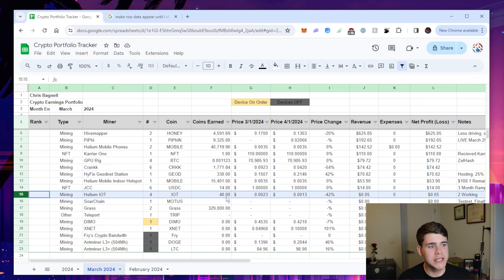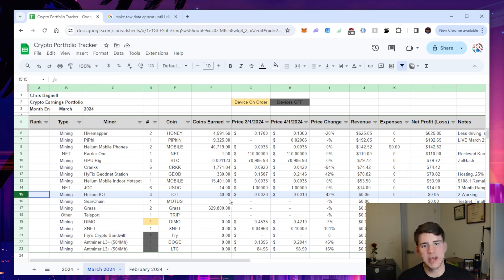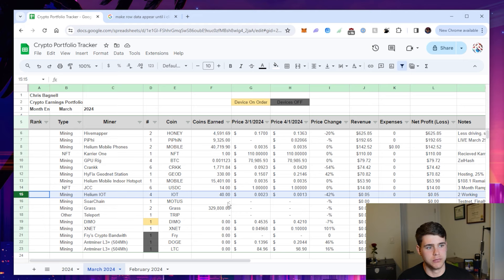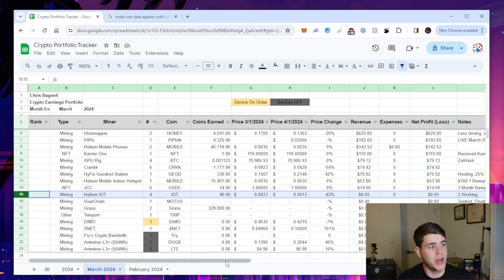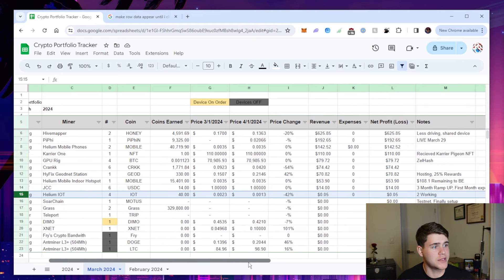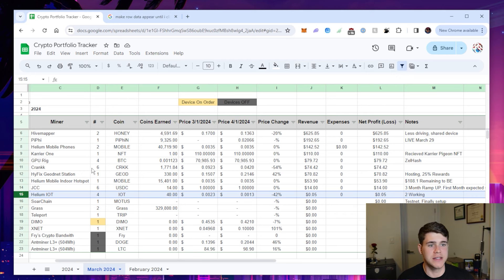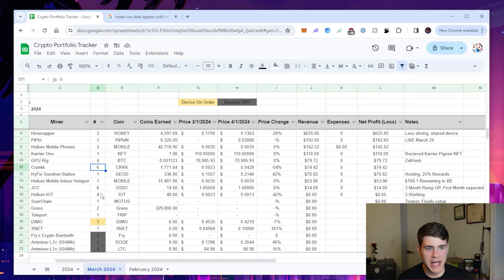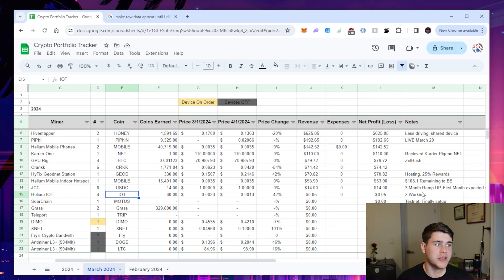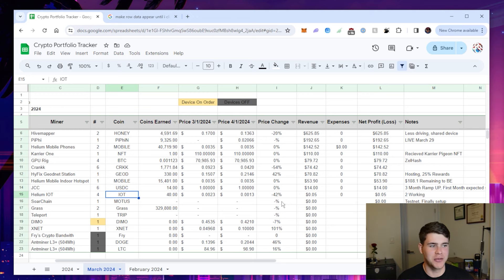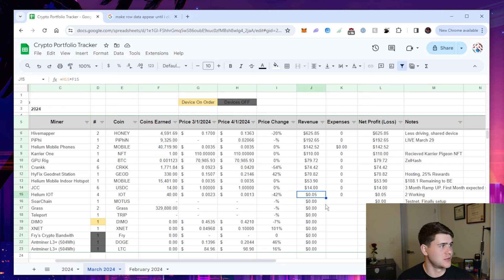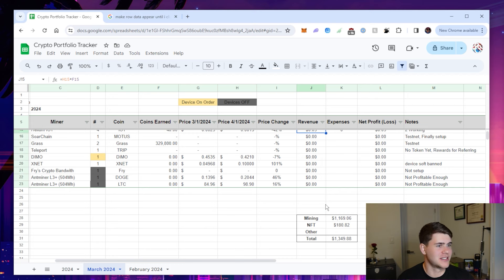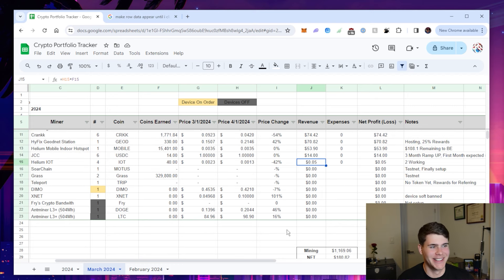Helium IOT. I mean, the only reason I keep it on is because it's with my Crank devices. So it's double mining with no extra added cost to me. Only two of them are actually working out of the six Crank devices that I have. Four set up for IOT and only two of those are working and I don't think they're working that well anymore because I'm only making five cents, which is just not good at all.